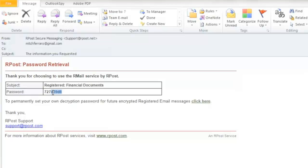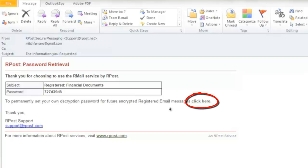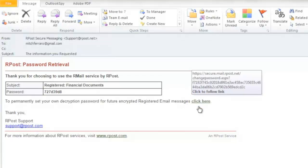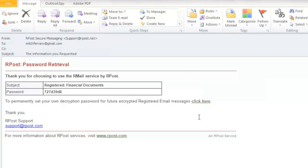I may also at this point decide to permanently create my own password for future encrypted messages by clicking on the link you see here. This way, the next time I receive an encrypted message from a sender using the ARPOST services, I will know the password because it will be one that I created.